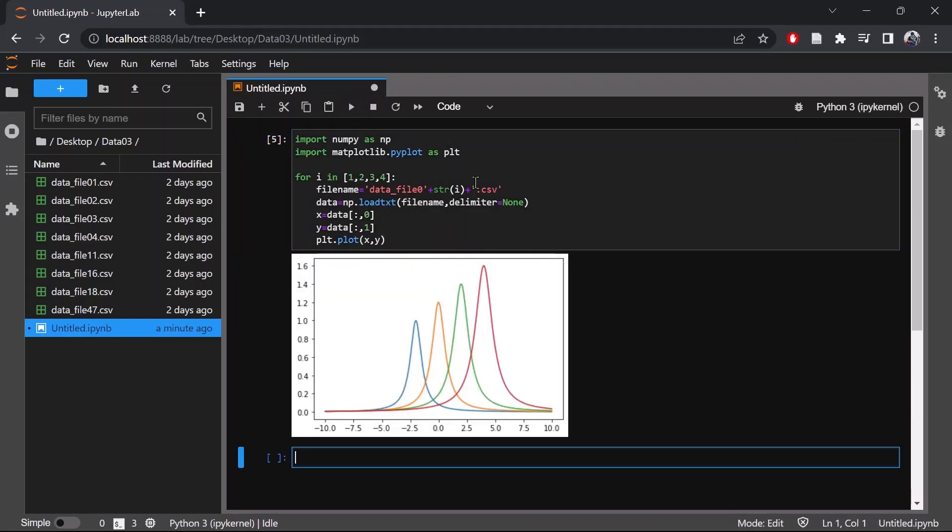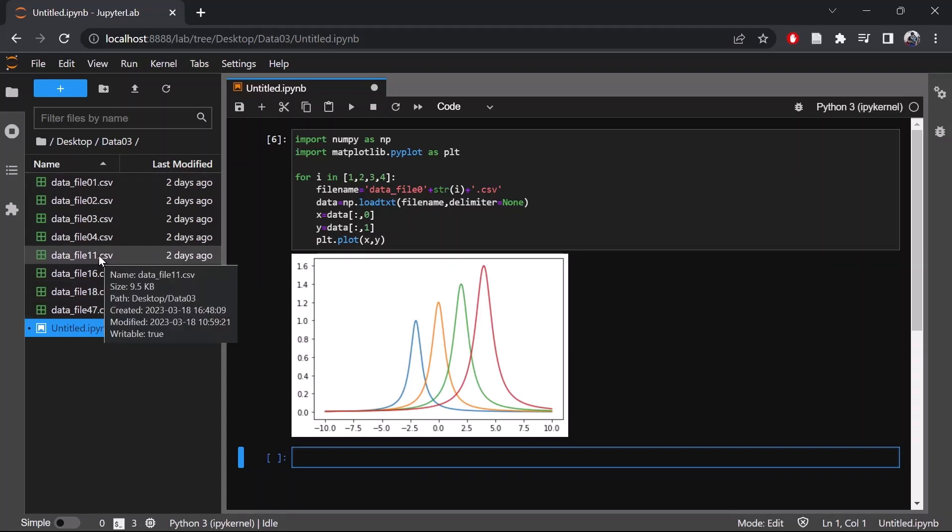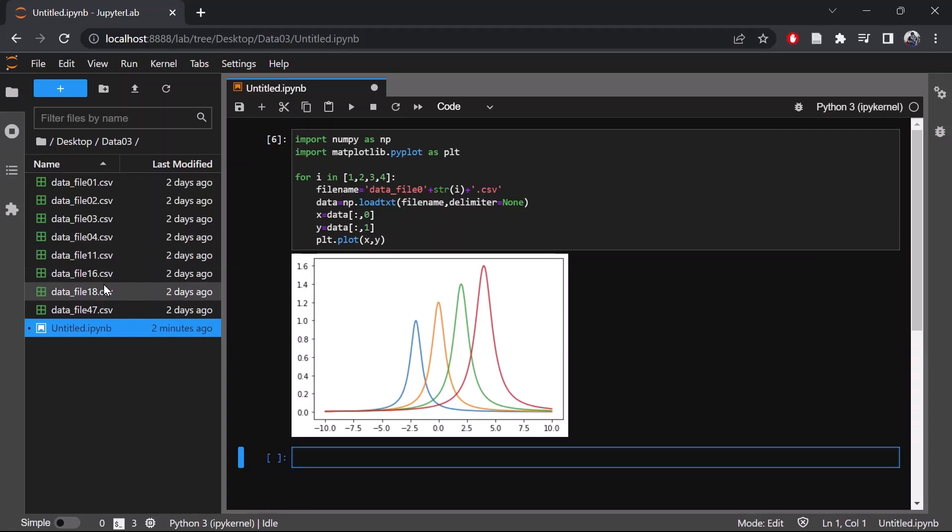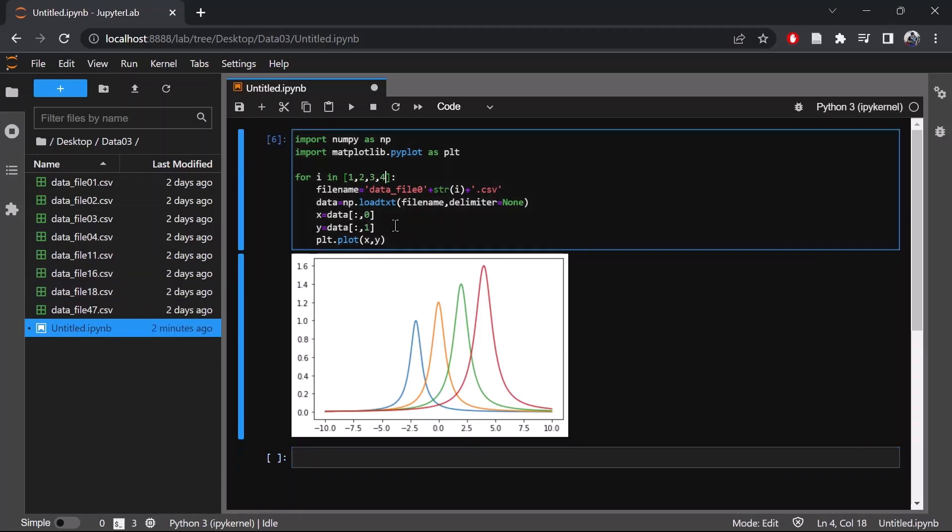So now let's extract the x and y data and plot. So this is how the plot looks. Now let's say in this dataset I am interested in only plotting the dataset 11, 16 and 18. In this case I can replace here, and here I can replace data file 1.